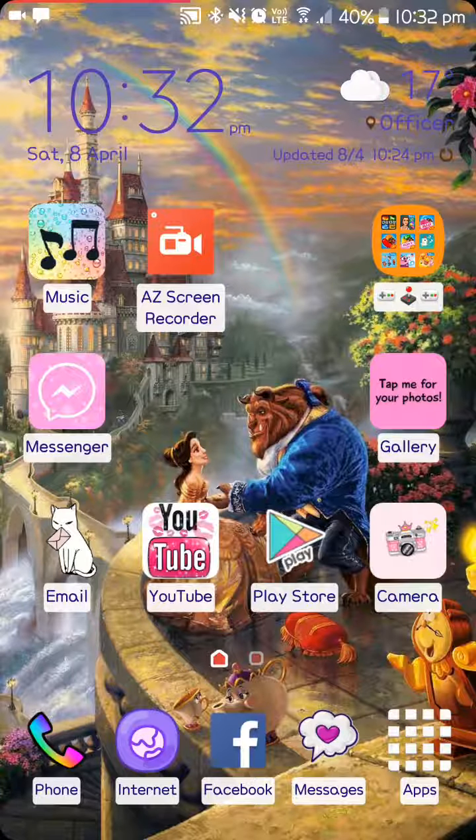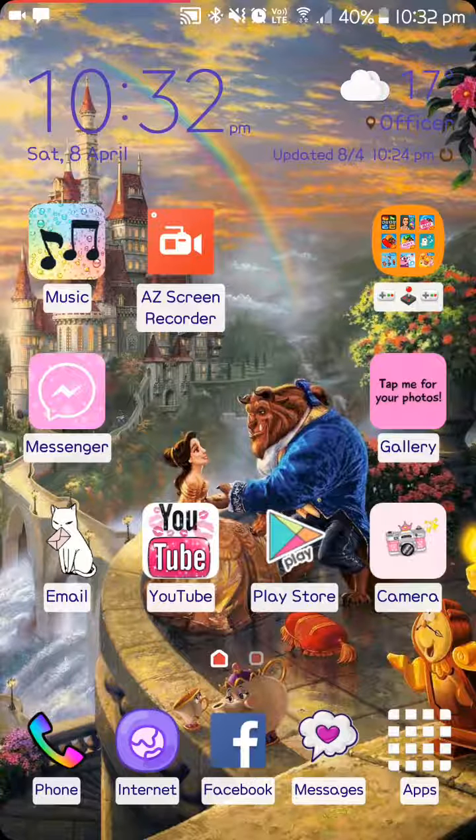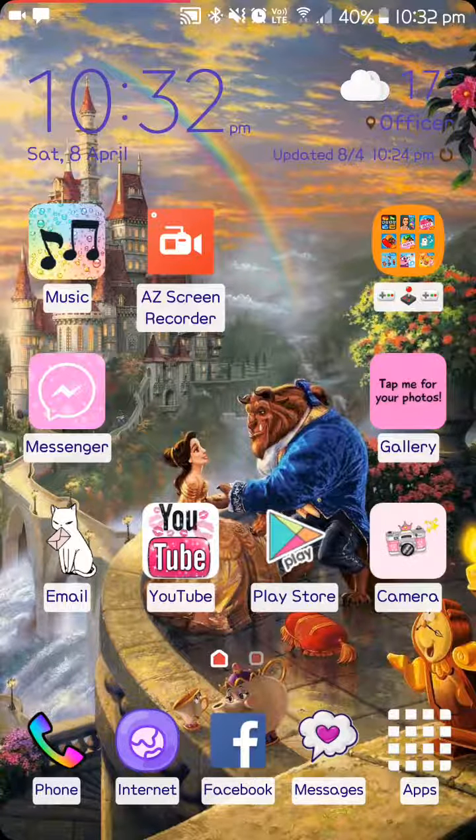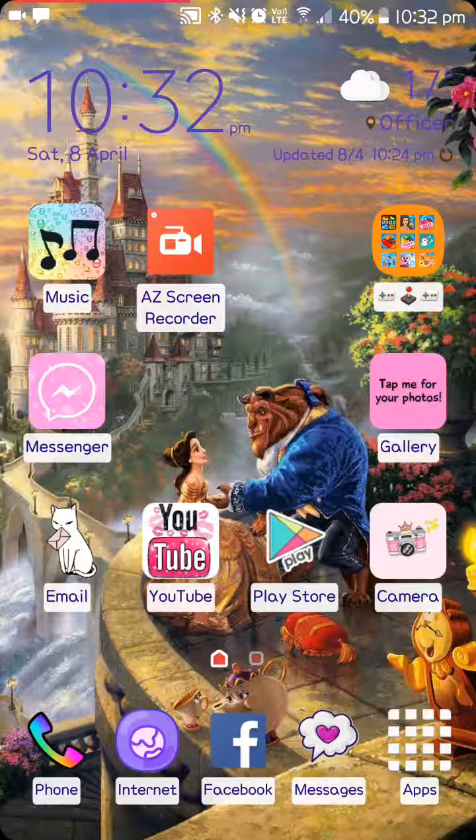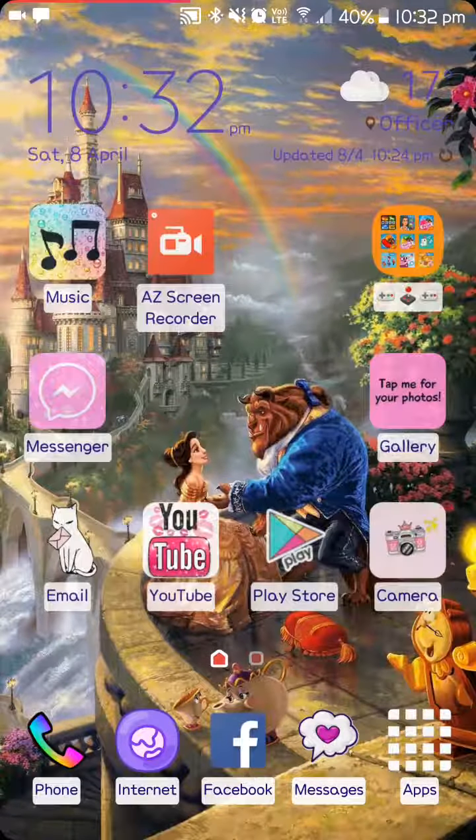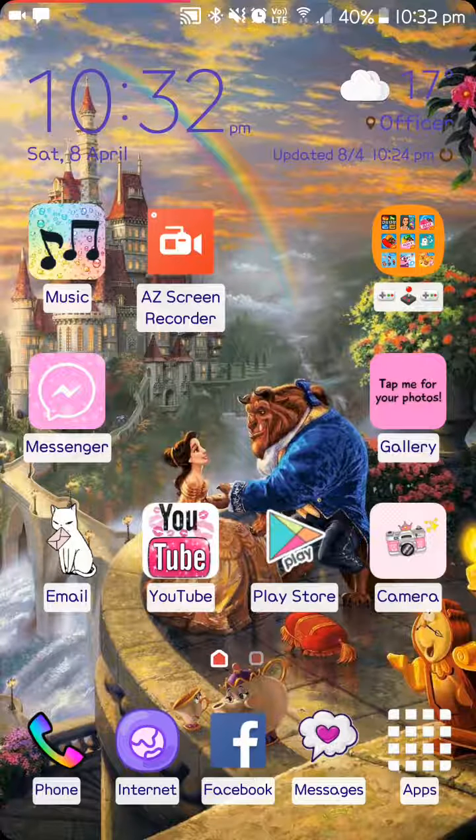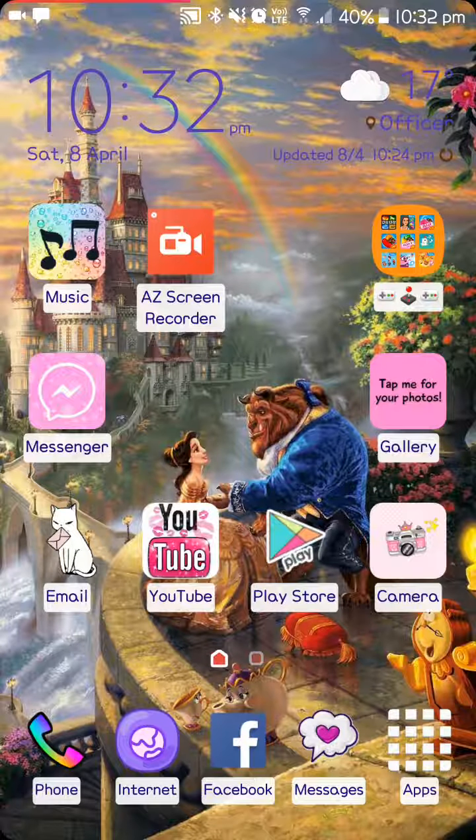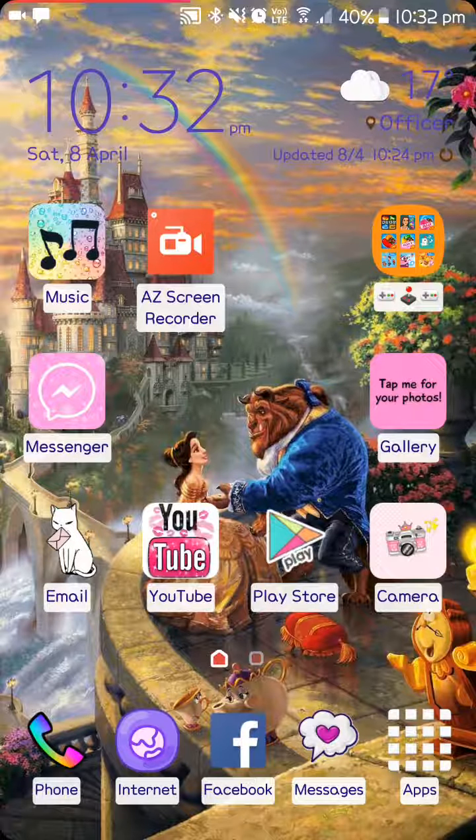I have a Samsung Galaxy S7 in silver. At the top here we have the time and the weather. Music, AZ screen recorder, that's how I'm using to do this.